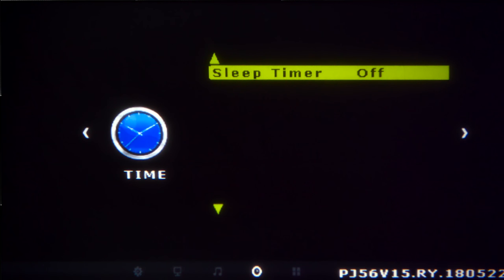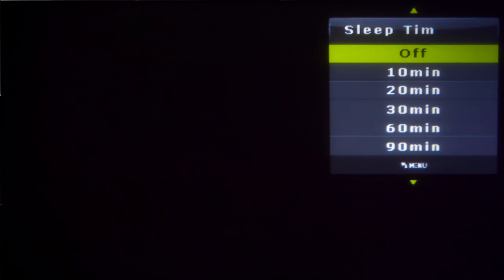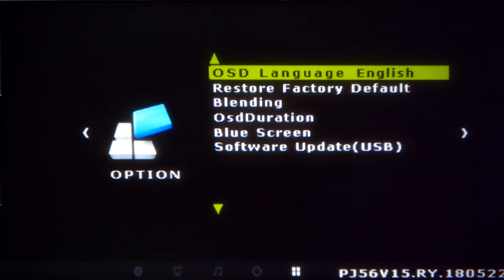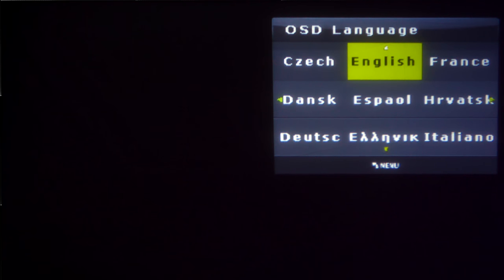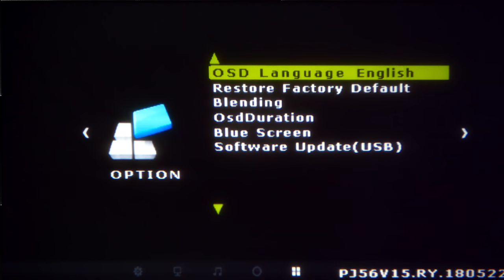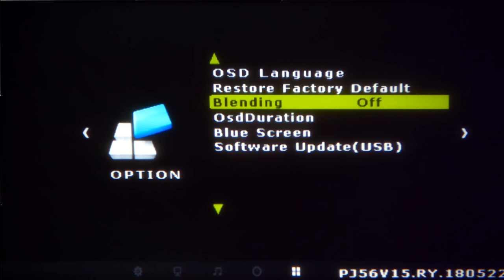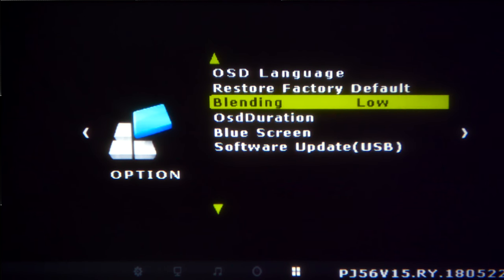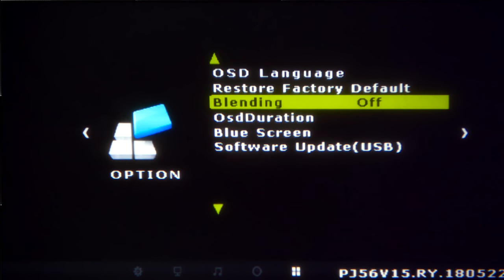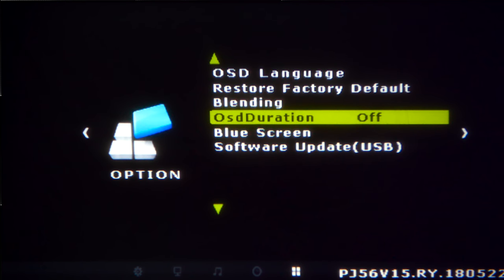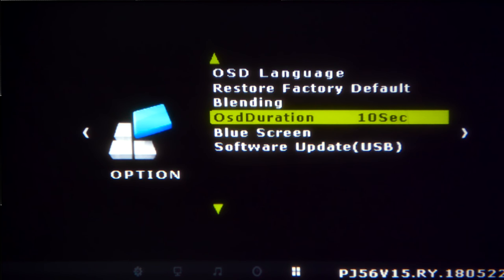Next we have sleep timer, you can go from 10 minutes up to 90 minutes and after that duration of time it will turn itself off. And the final setup is you have on-screen languages. You have English, French, Español. You can restore it back to all the factory default settings. You have a blend mode low, medium or high. And this is where you can change the on-screen display. So right now I have it where it never turns off until I hit a button, but you can do increments of 5 seconds, 10 seconds or 15 seconds.